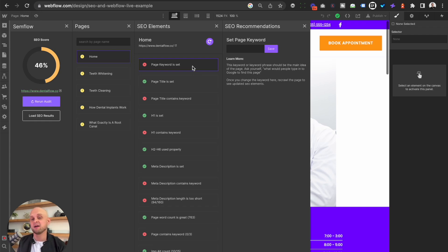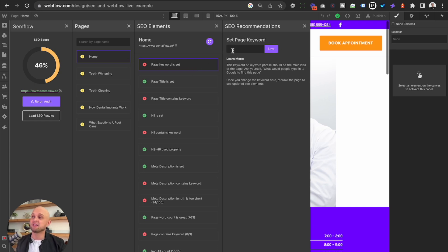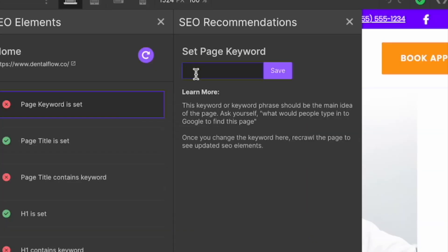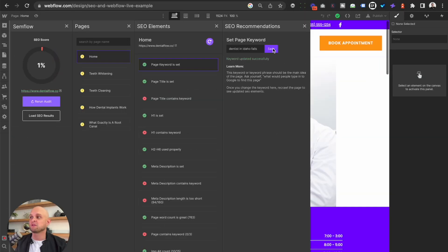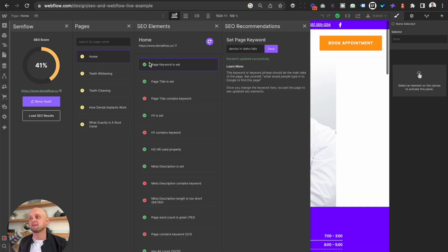For the sake of this video, I've already done this keyword research beforehand. The keyword that I'm going to use on my homepage is 'dentist in Idaho Falls.' Idaho Falls is, of course, the city that this dentist resides in, and we'll click save. You can see that as I complete these optimization steps, they're going to be checked off with the green check.